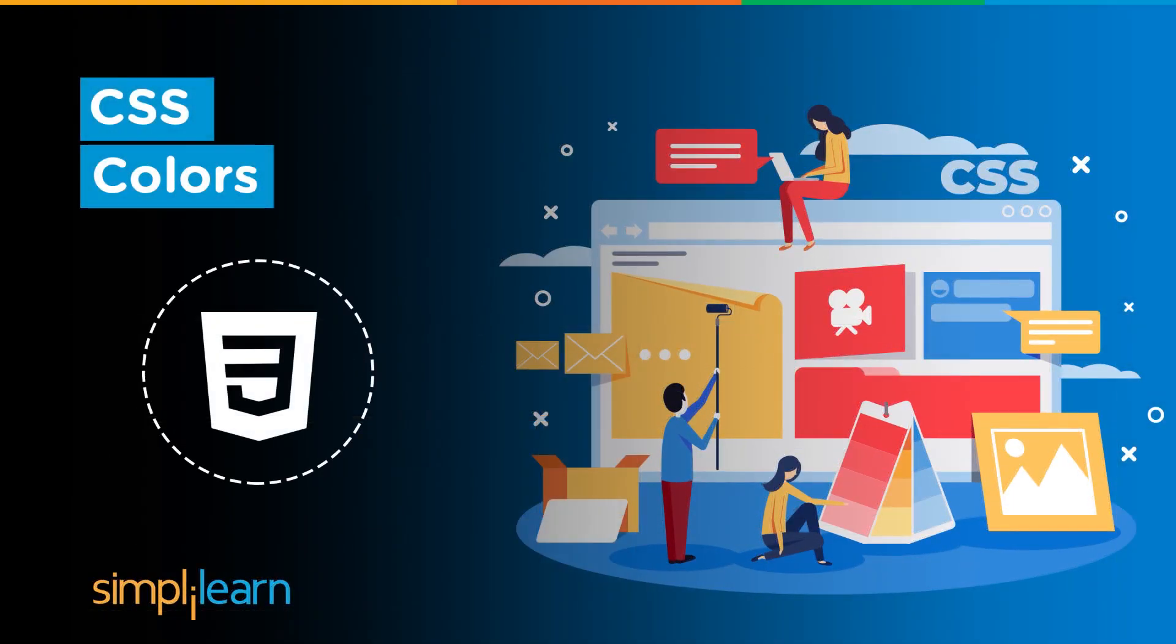Hello everyone. Welcome to this tutorial on CSS Colors by Simply Learn. In this tutorial, we will learn how we can add colors to our page using different methods.